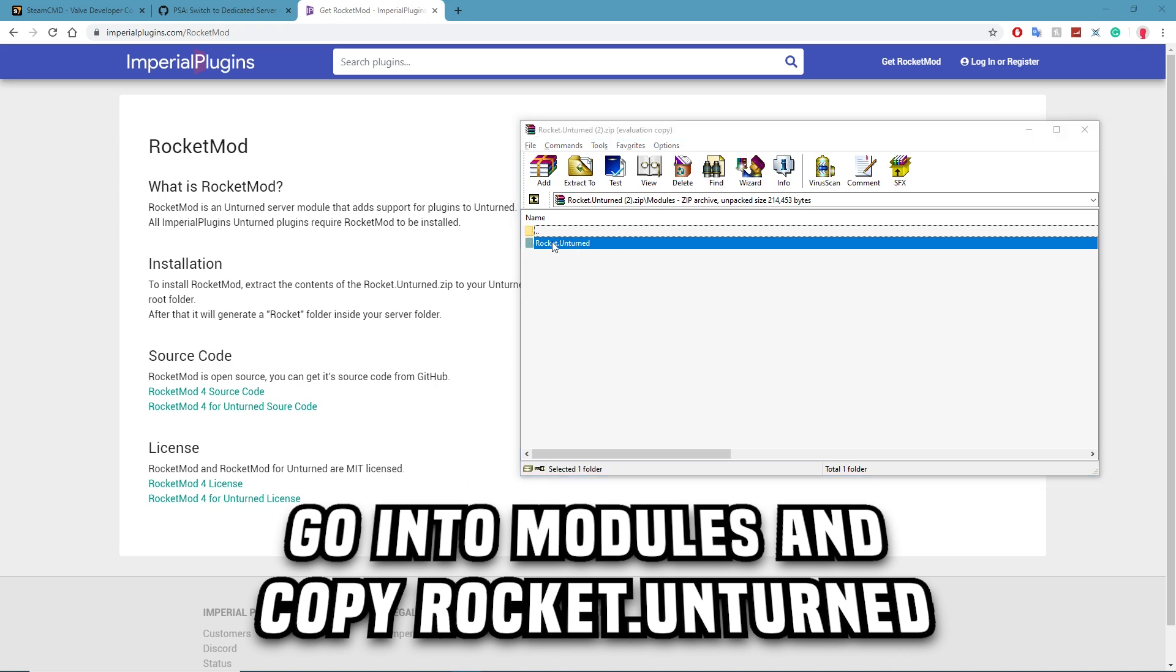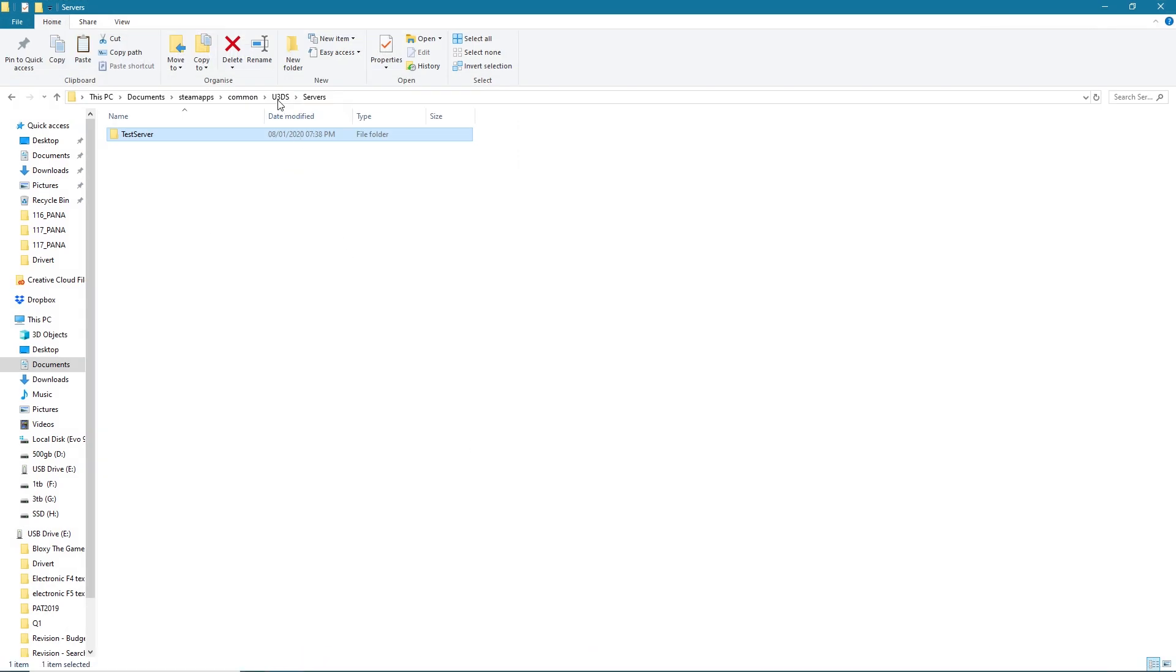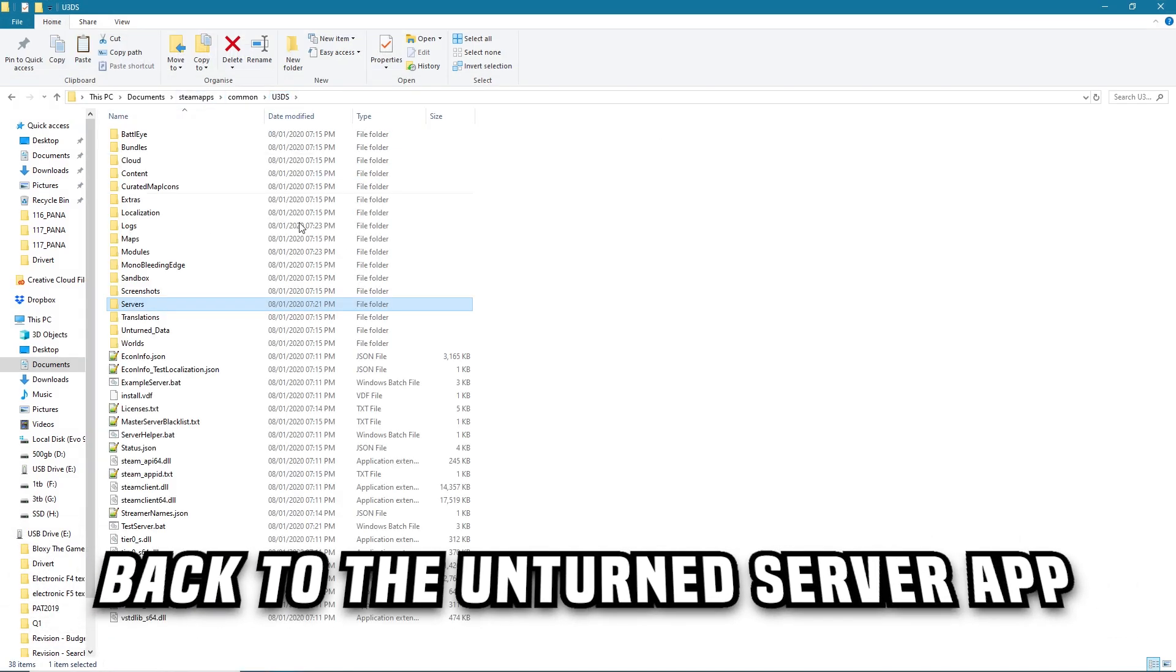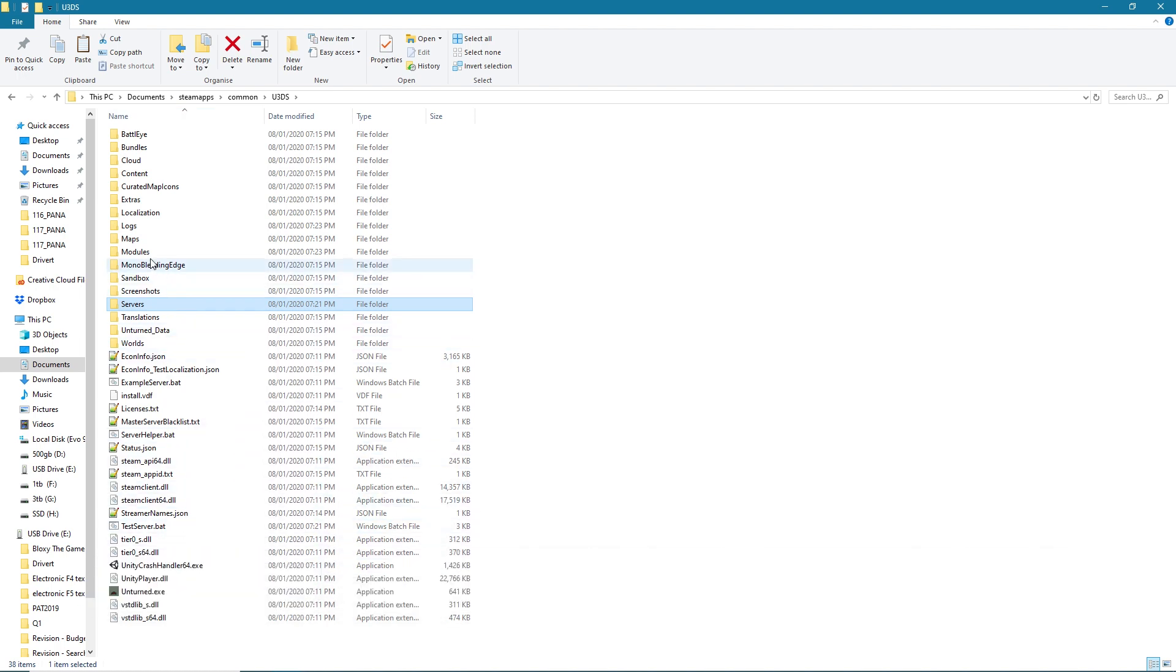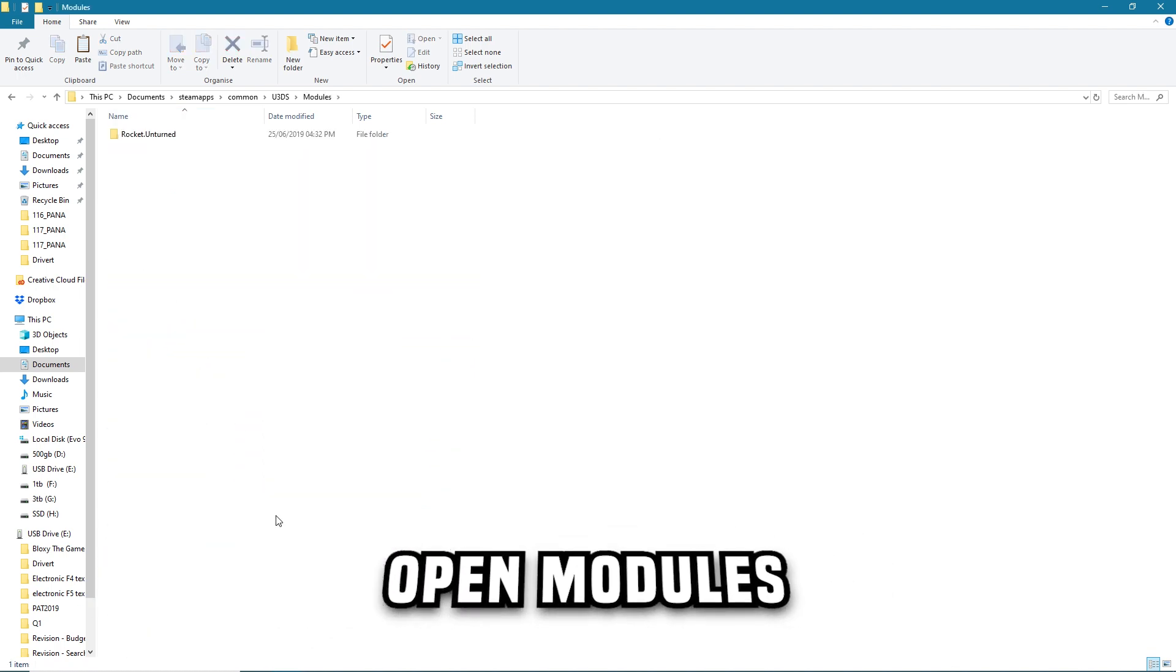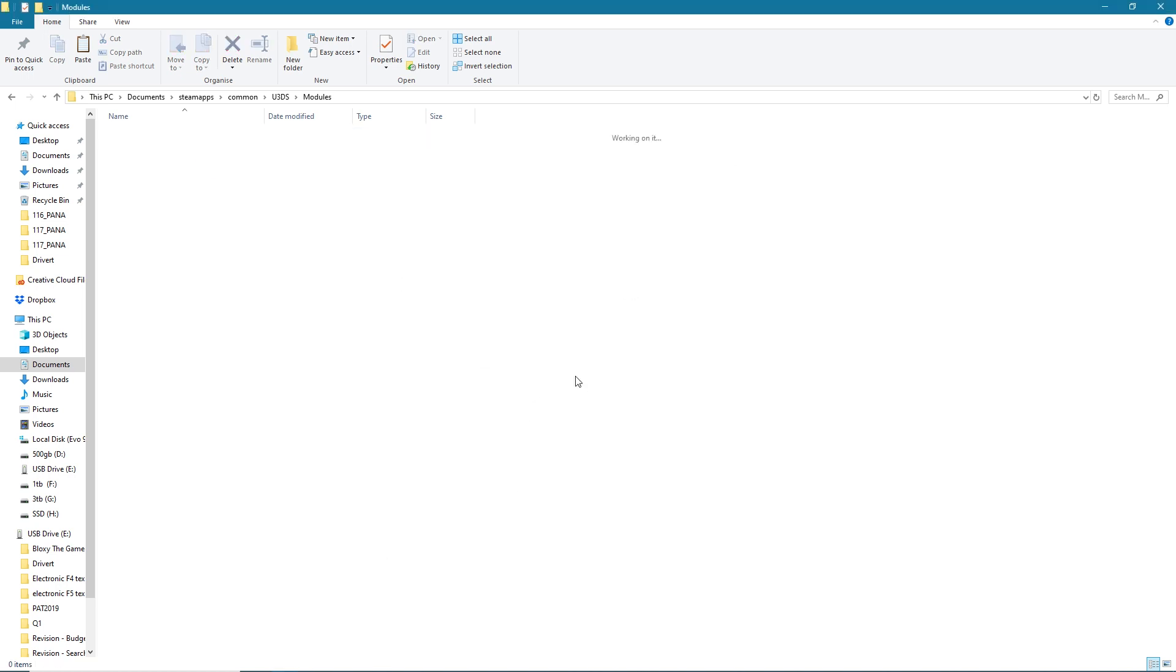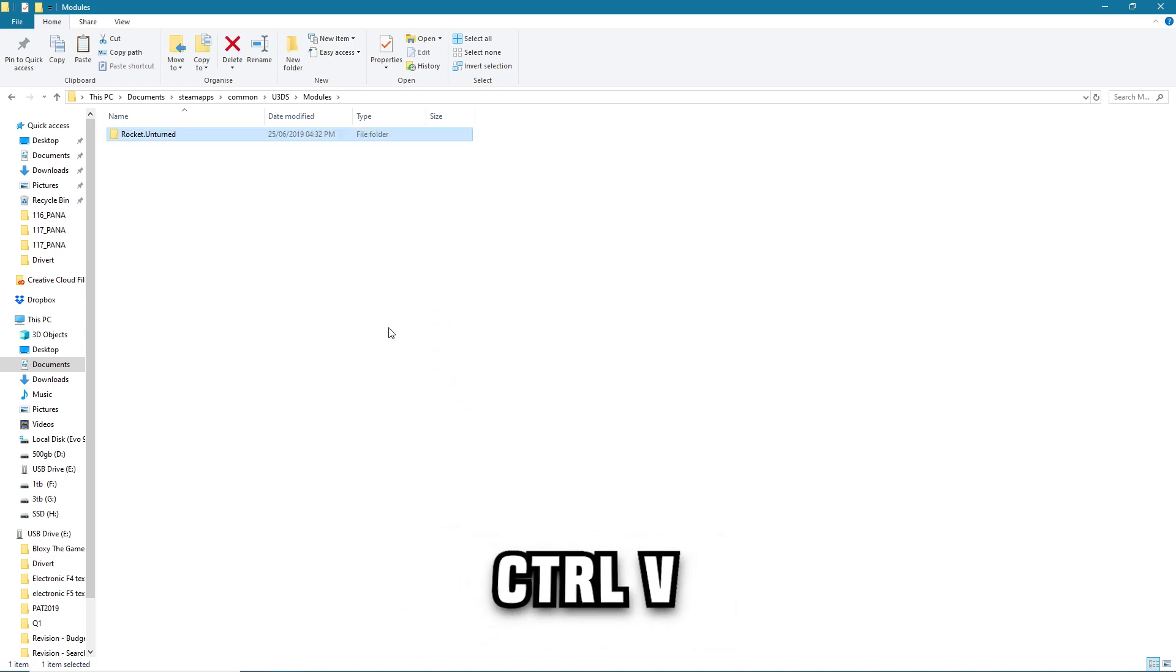Then what you're going to do is you're going to go back to your Unturned server app here with all these fancy folders. All you're going to look for is the Modules folder. Once you find Modules it will be empty. It's just because I did this video before. Once you open the file, what you'll do is just Ctrl+V the file and then there we go, Rocket is installed simple as that.